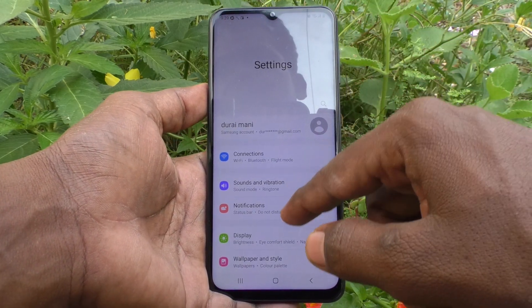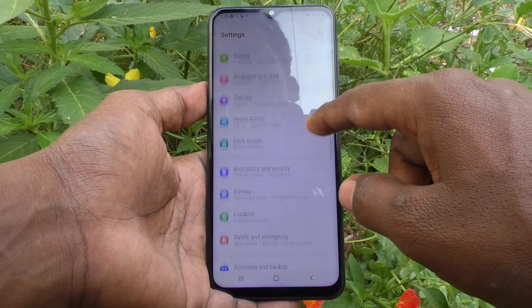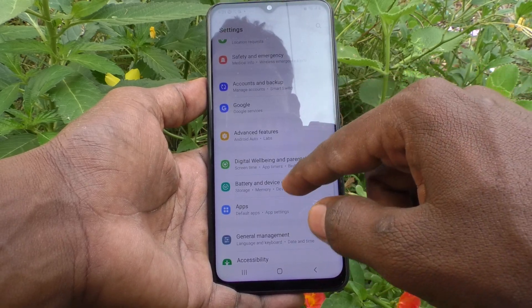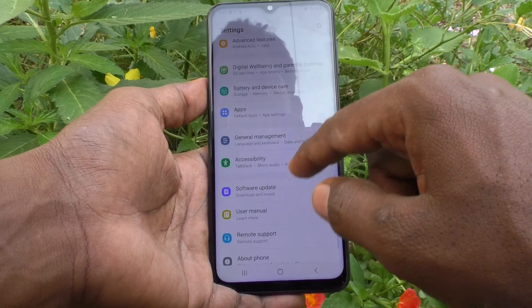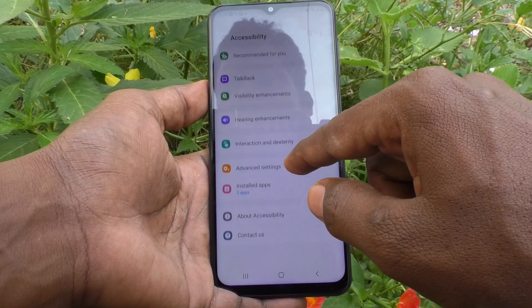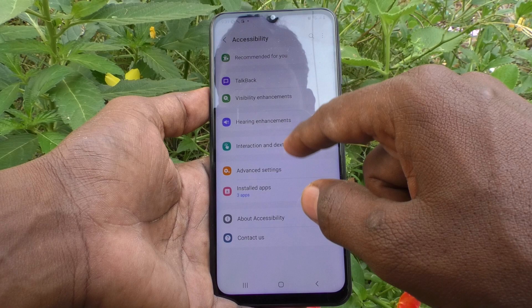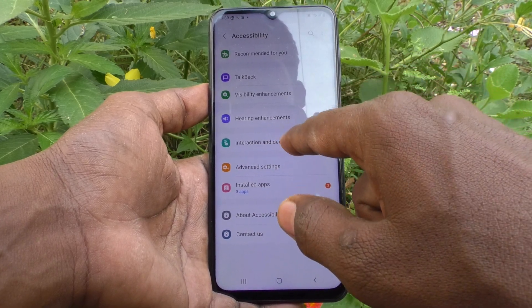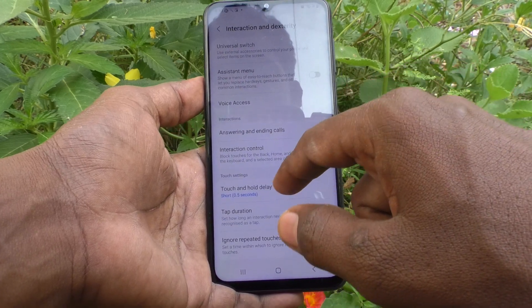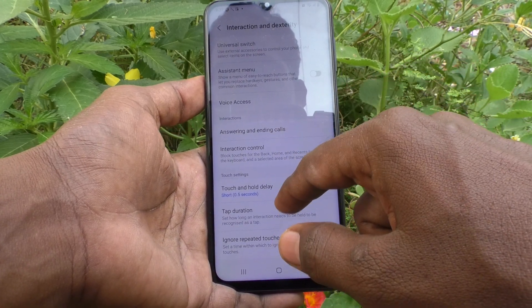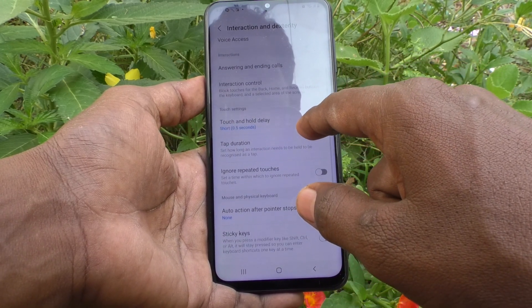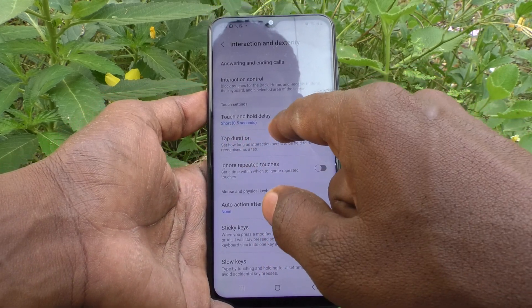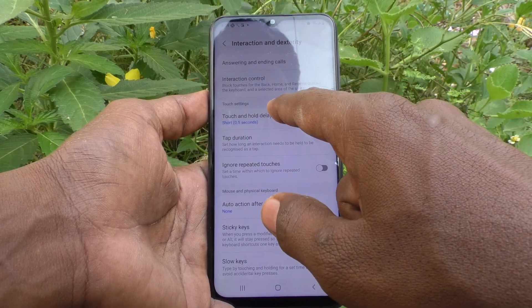First, go to Settings and click on Accessibility. Click on Interaction and Dexterity, and here click on the Touch and Hold Delay option.